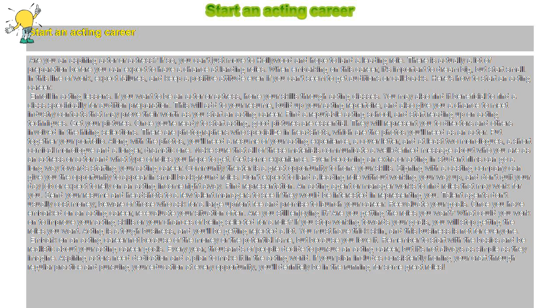Find a reputable acting school and start reading up on acting techniques. Get your pictures. Once you're ready to start acting, good pictures are essential.